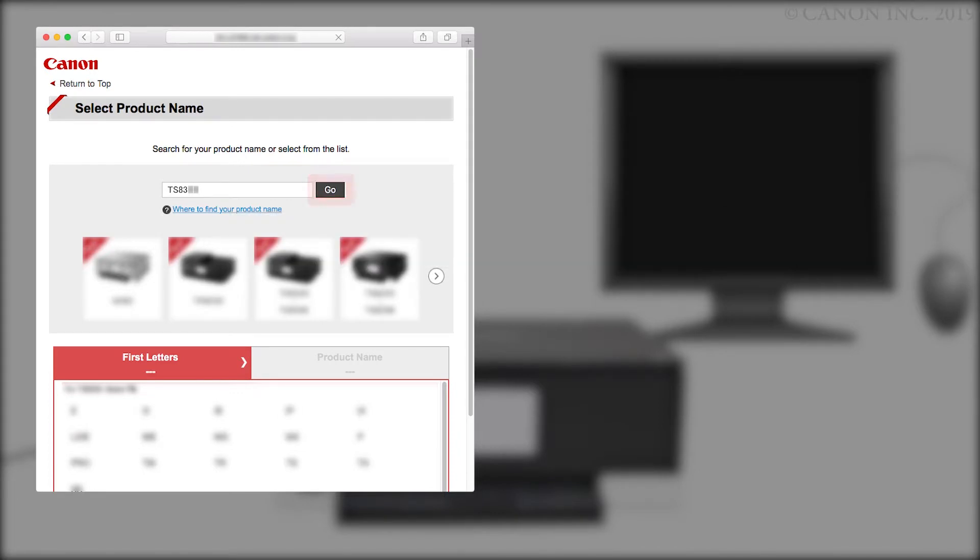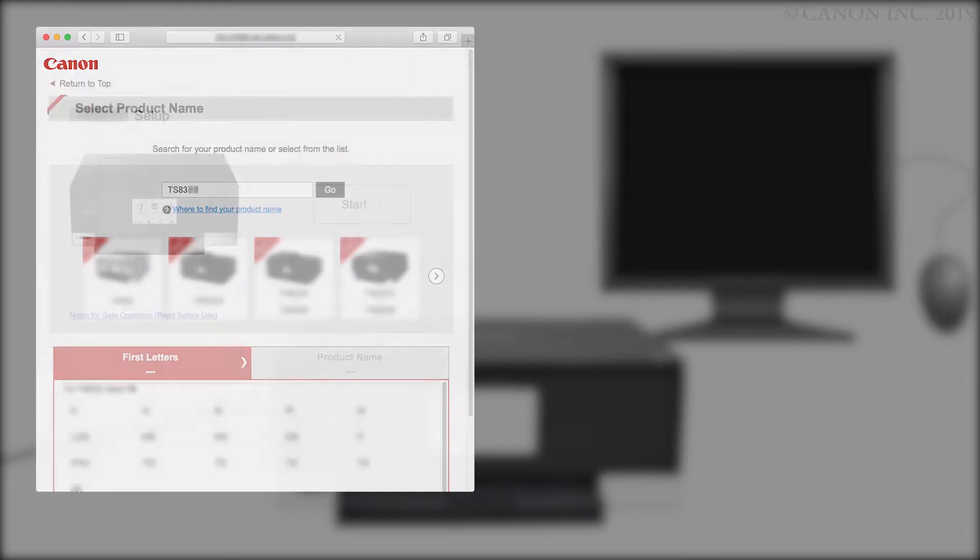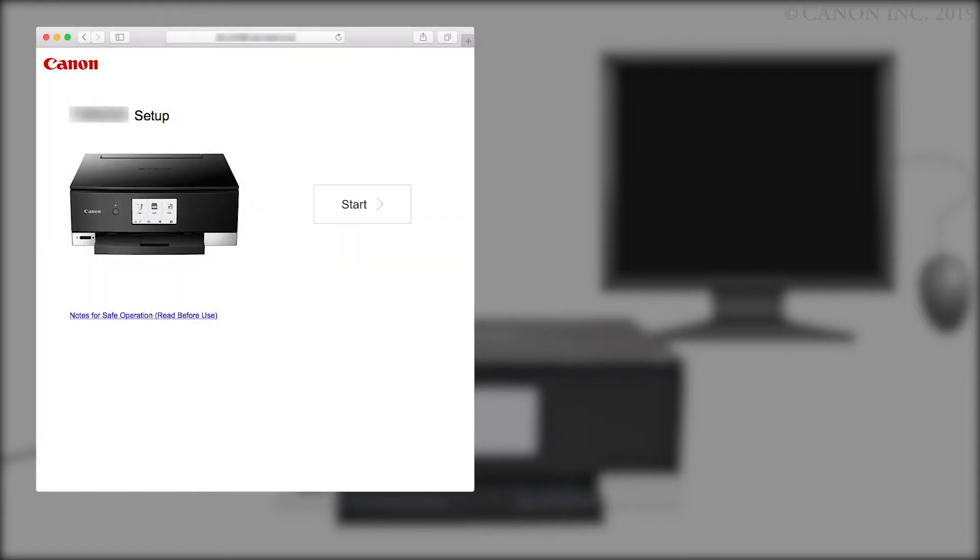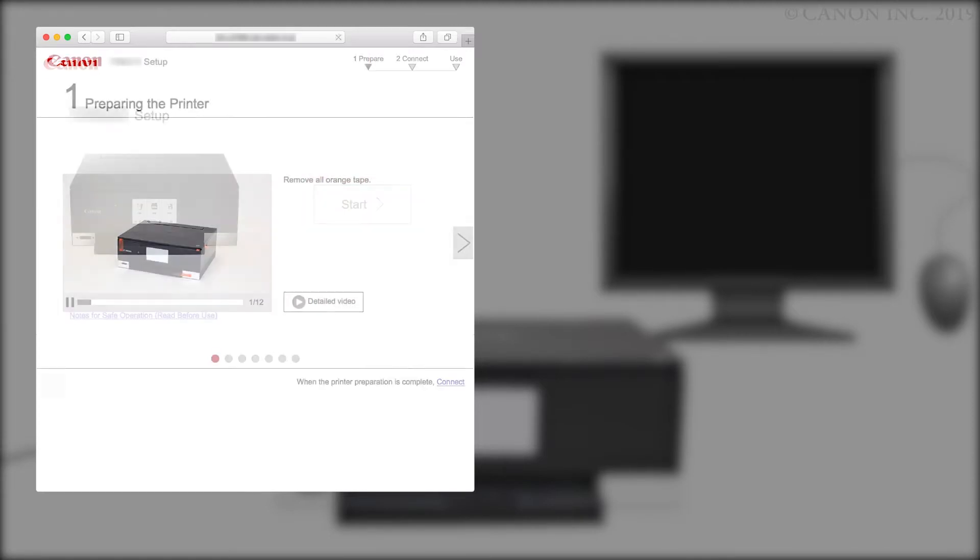If a region selection or country selection screen appears, follow the on-screen instructions. Click Start. When the printer preparation is complete, connect.